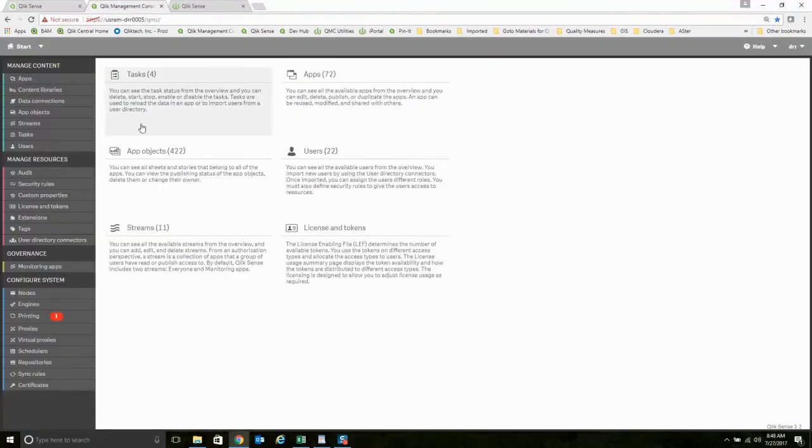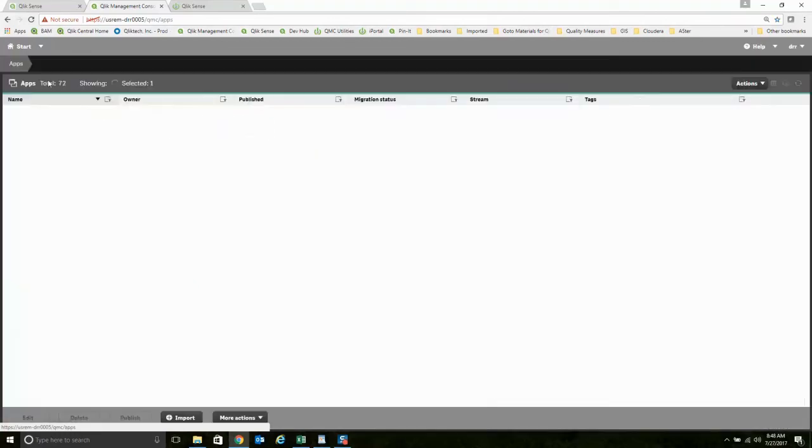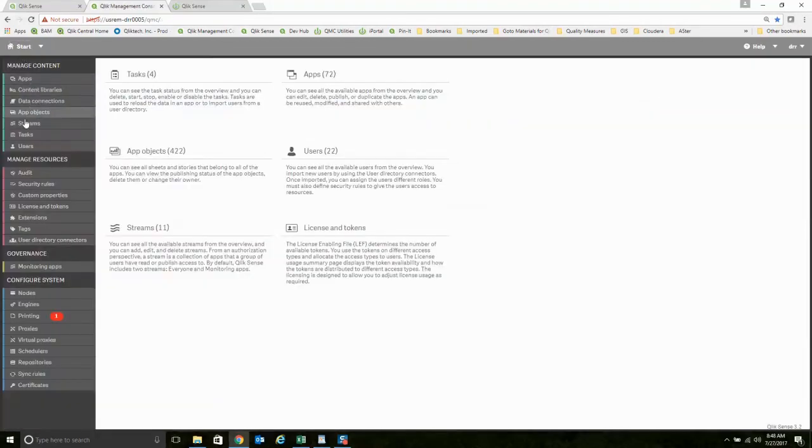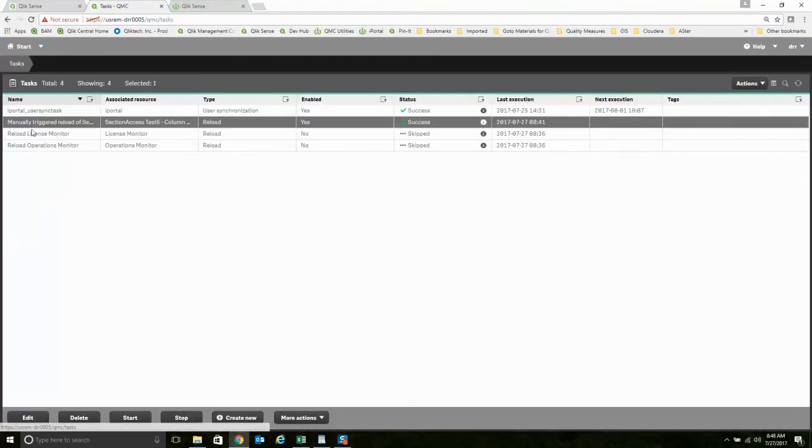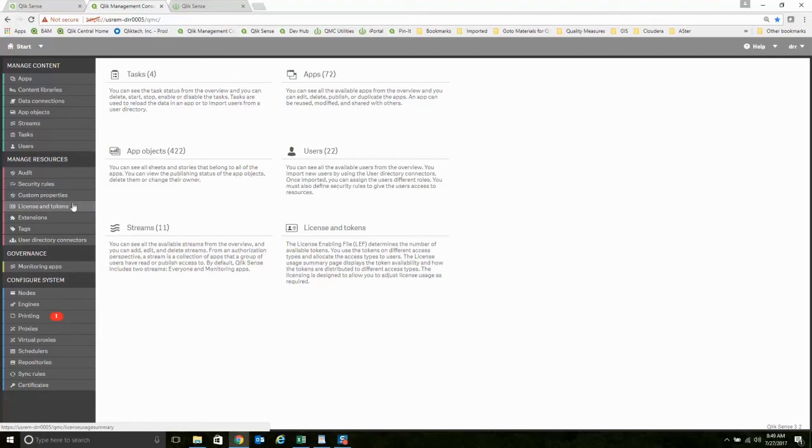Also, as an administrator of the entire system, I get to have access to all of the apps. I get to have access to all of the tasks, all of the streams, all of the users, security. I can configure everything. That's what I do as an overall administrator.